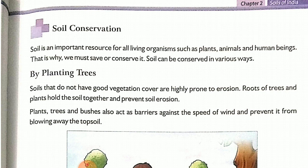Soil is the topmost layer of the surface of the earth.